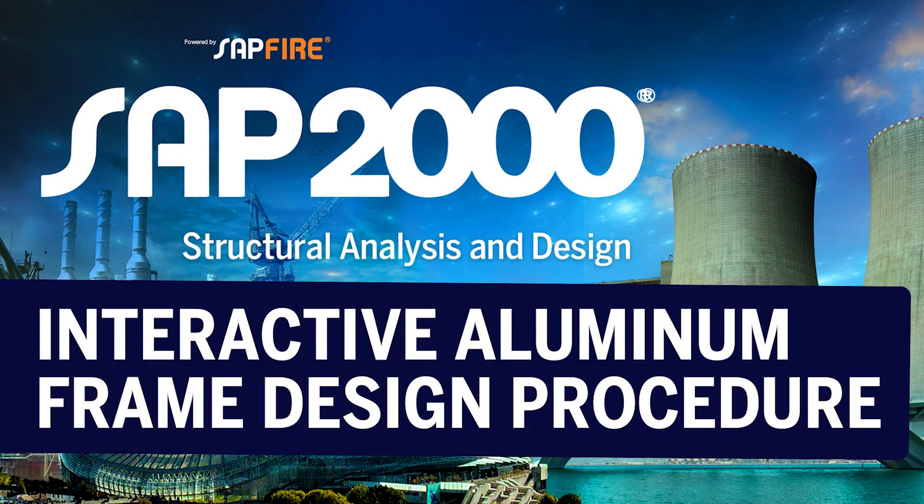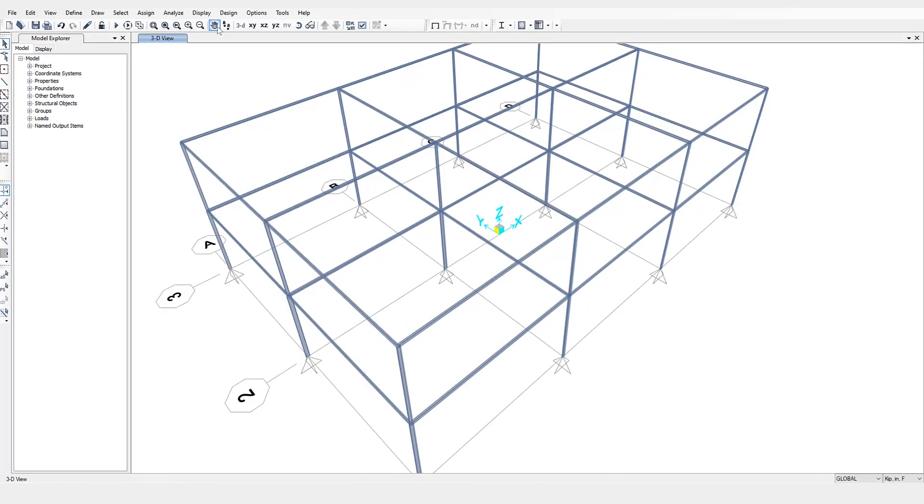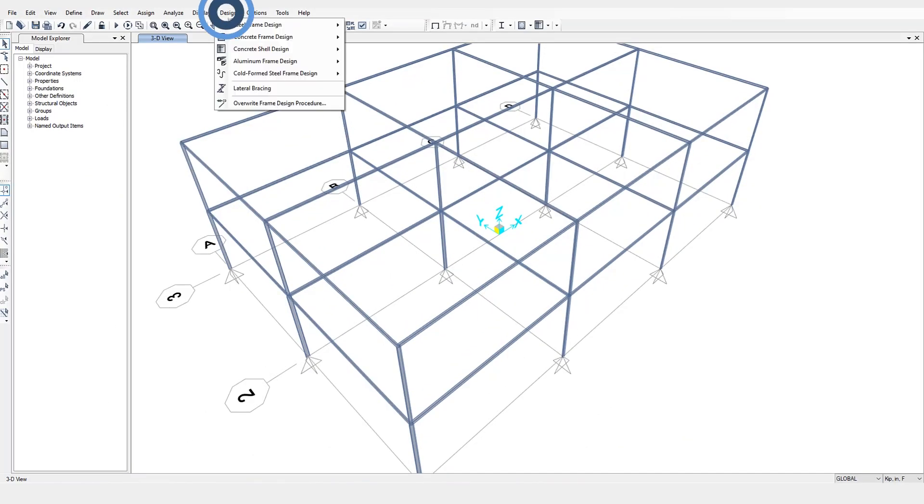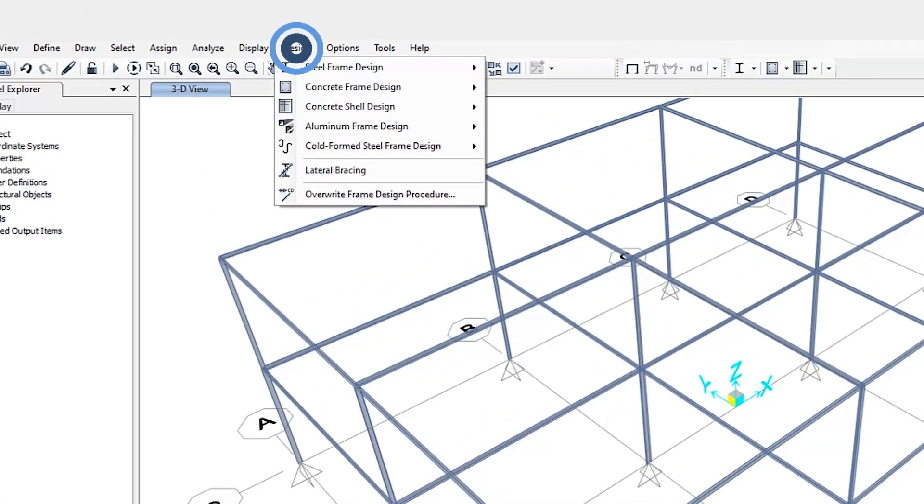In this video we will discuss the interactive aluminum frame design procedure in SAP 2000. To access the aluminum frame design, it can be found underneath the design tab.